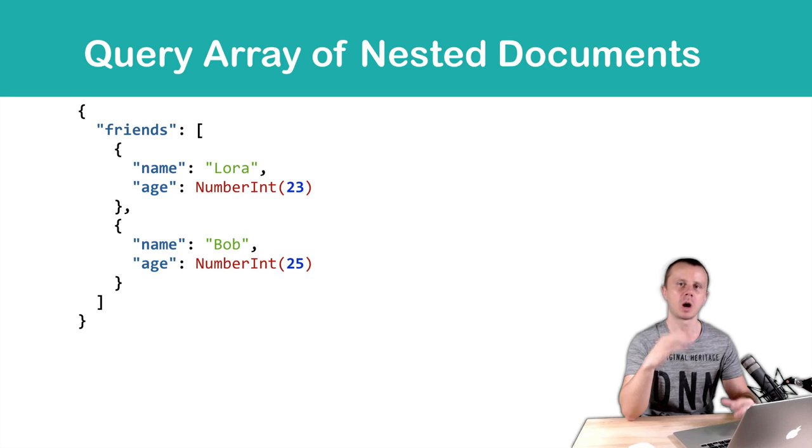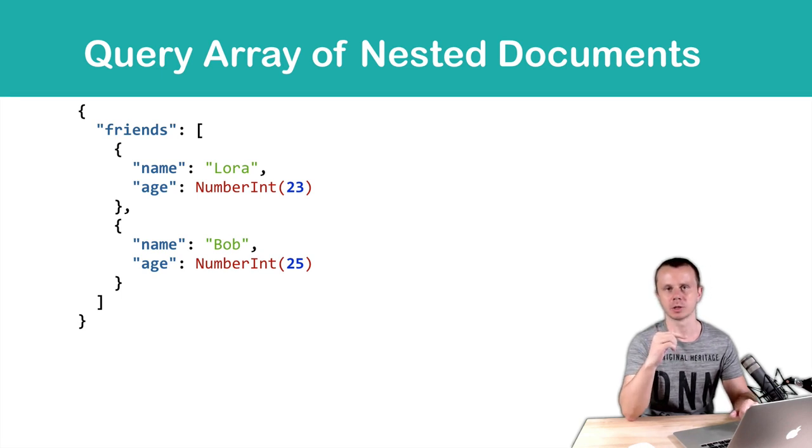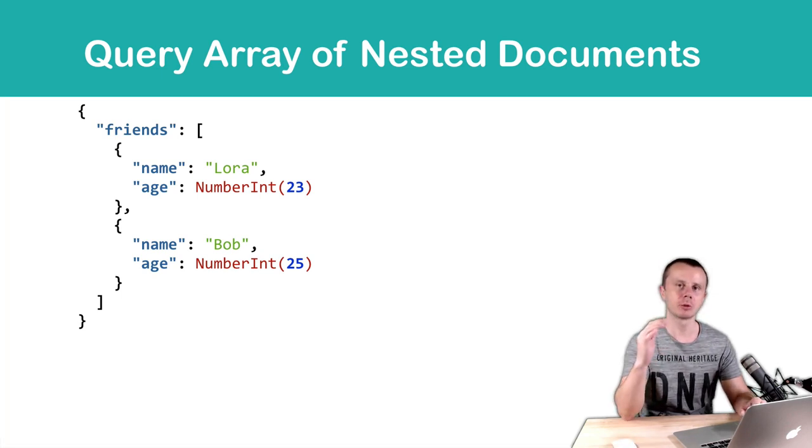Each object has two key-value pairs: name and age. You can easily run queries on documents with such arrays. Let's look at examples.